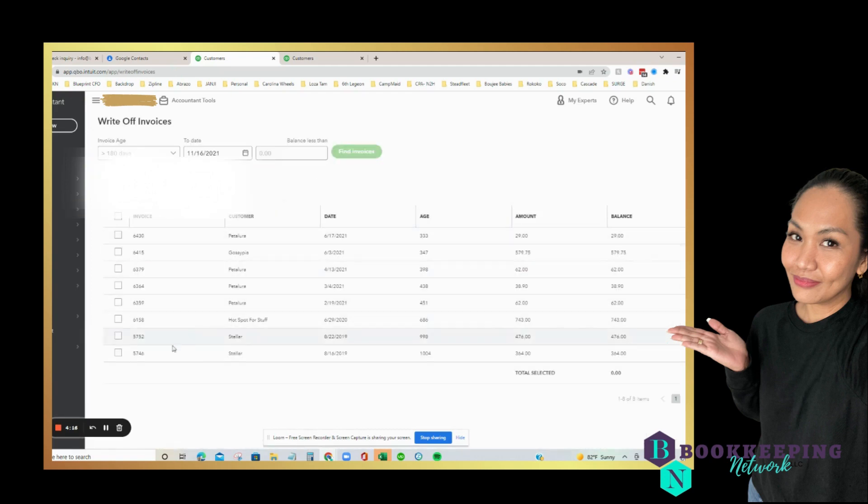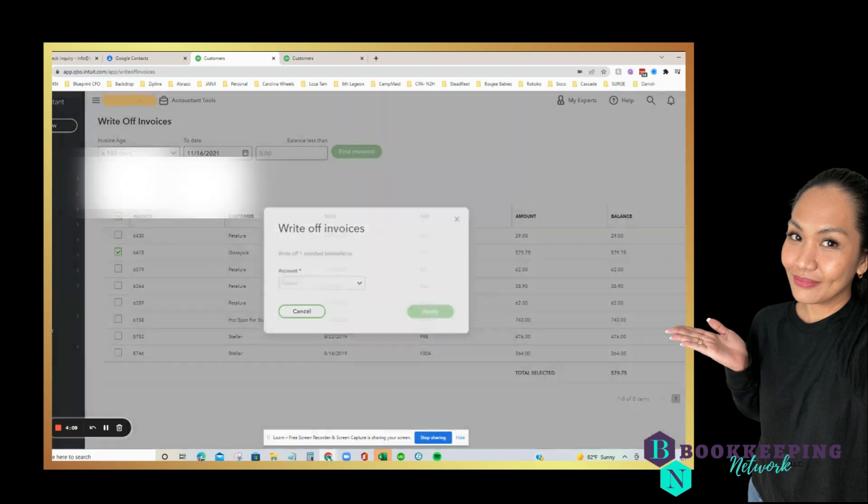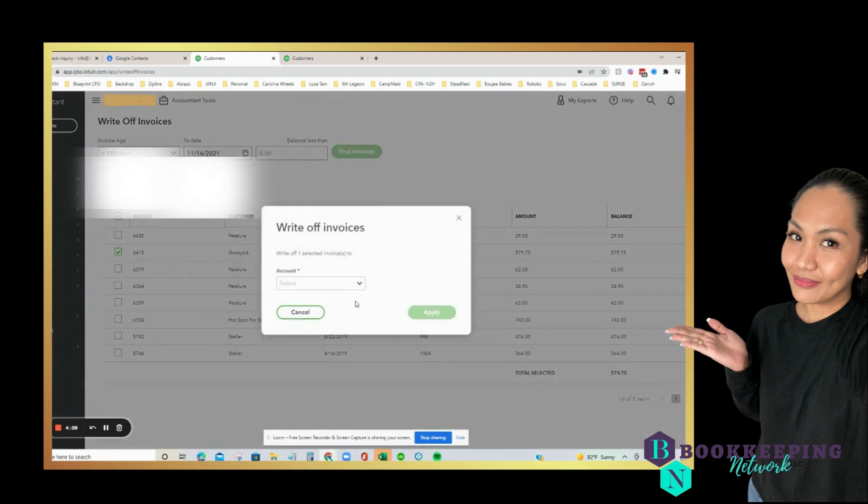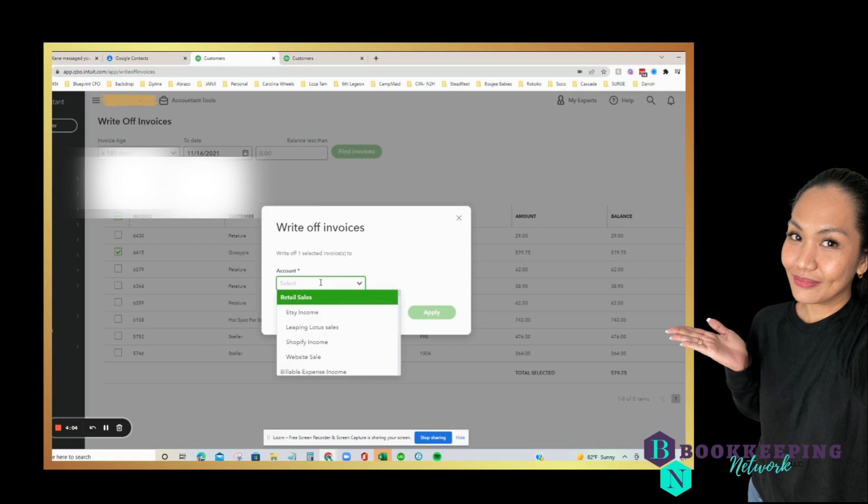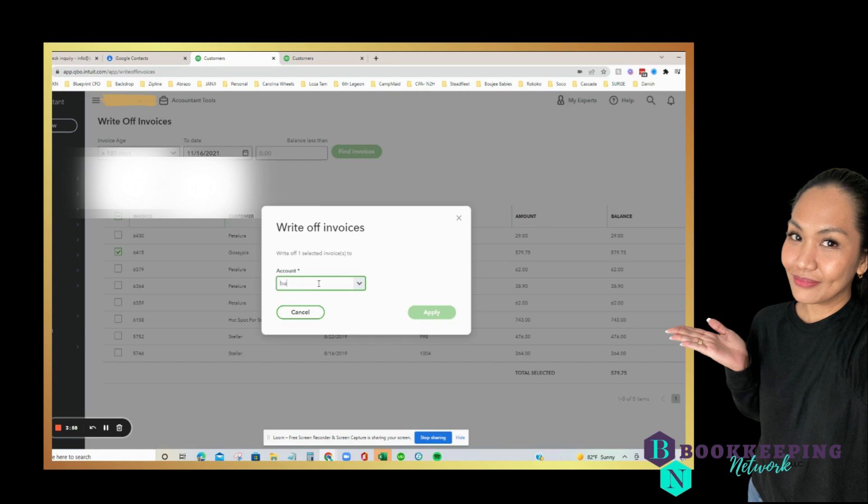And then 6415, let's click on that one and then write off. We are going to tell QuickBooks where that account should land. Hopefully we already have bad debts. Yes, we did.